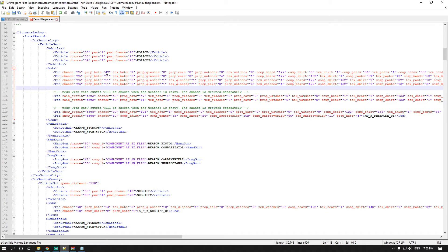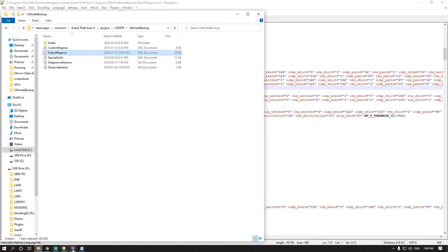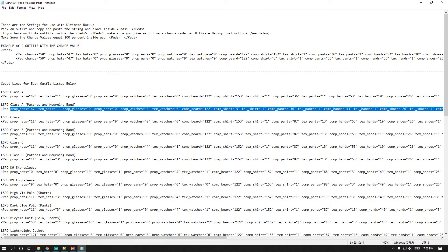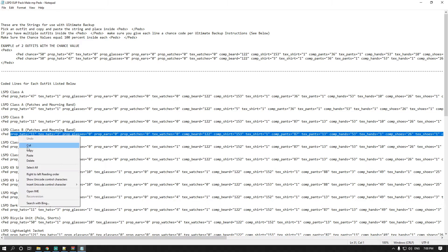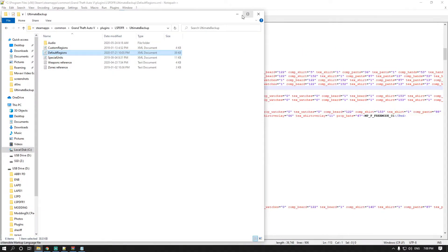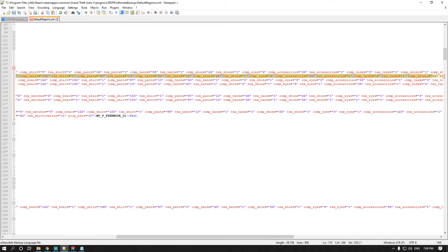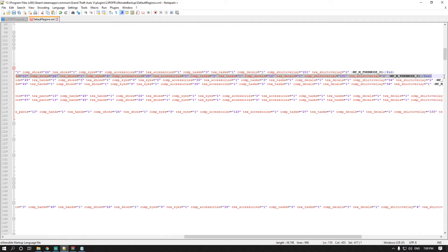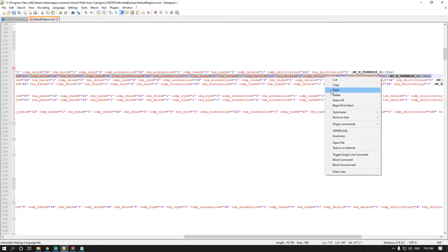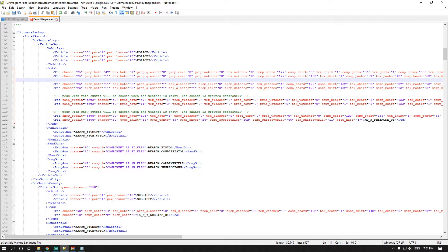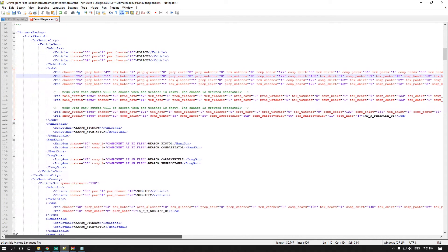The file will show you what hat the ped spawns with, any glasses, ear props, watches, beard, shirt, etc. So for example, let's do Class B: highlight that entry, copy it, scroll down to the second ped line, highlight the entire line, and paste over it. You'll have that extra line again — just backspace — and you're done.